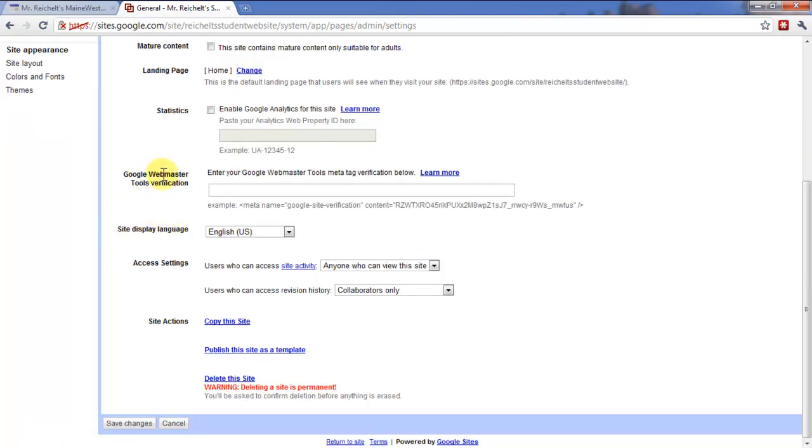The Verification Tool, so if you are a webmaster and you want to do some more advanced features with Google Sites, you need to enable this.